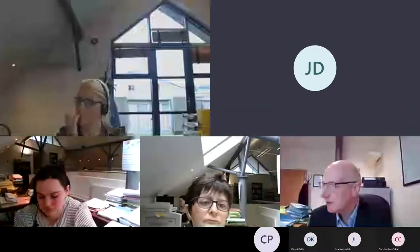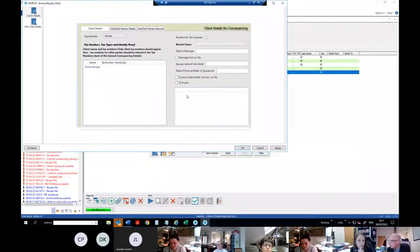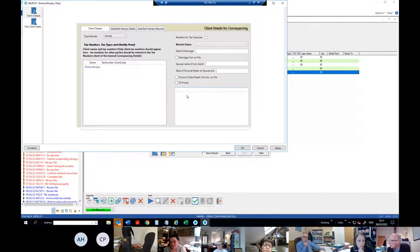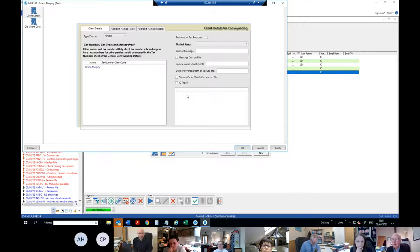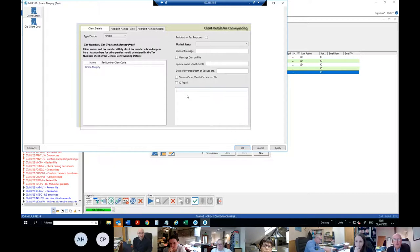Client information is kept, so once you get this information — obviously PPS numbers, date of marriage, and all this kind of thing — you'll have that for any further transactions when you get it at the start.